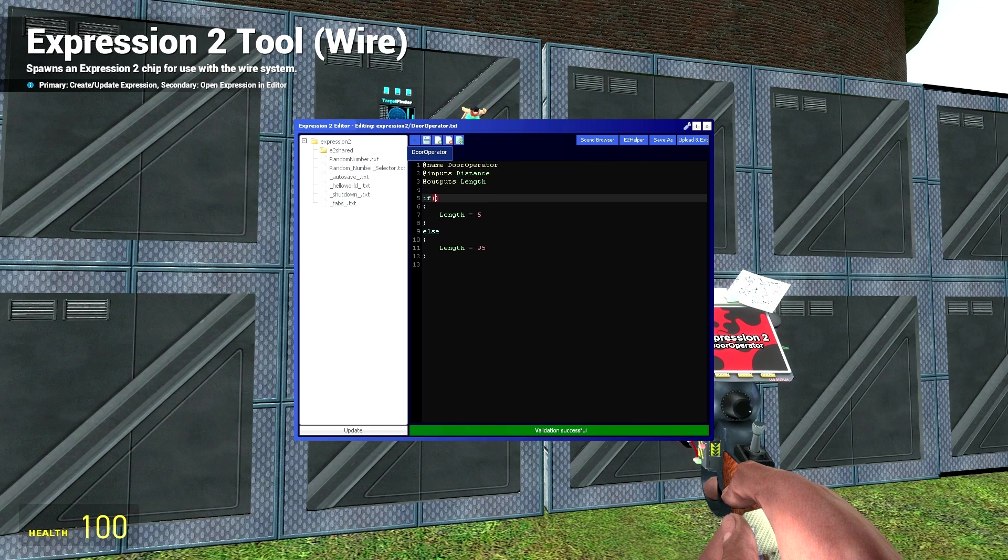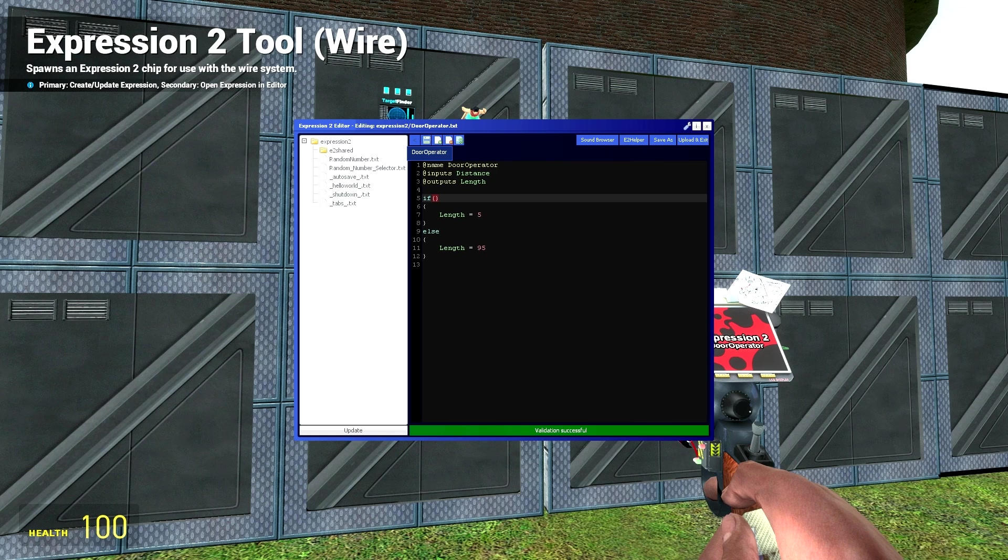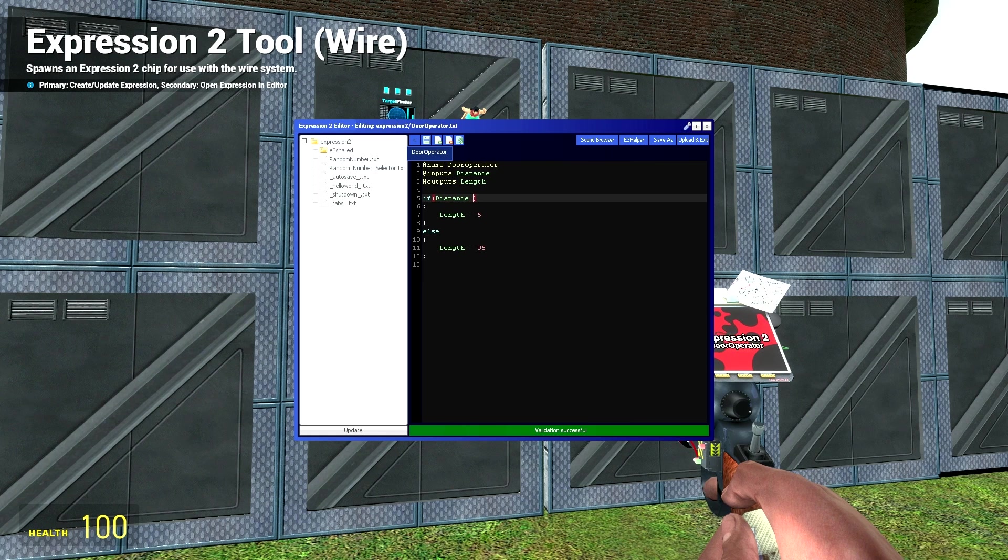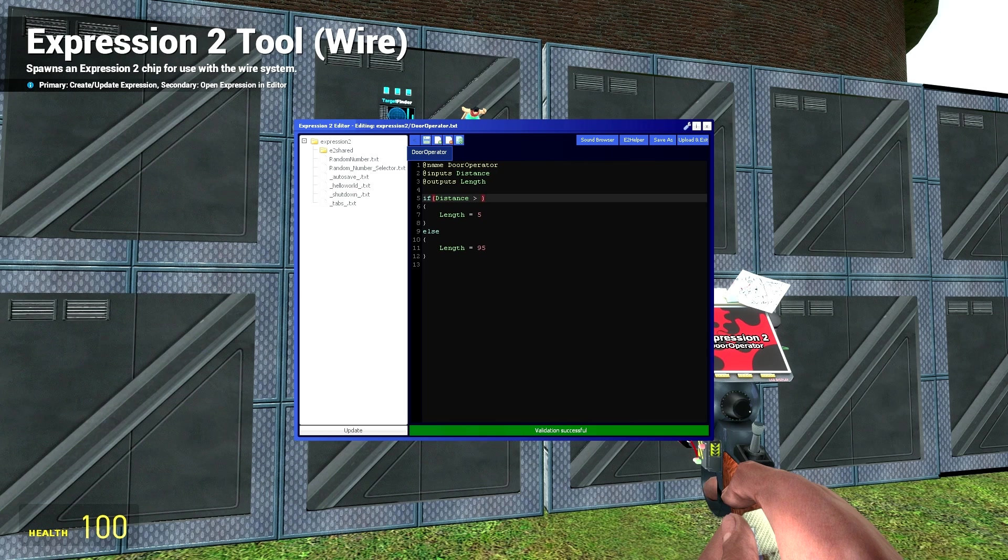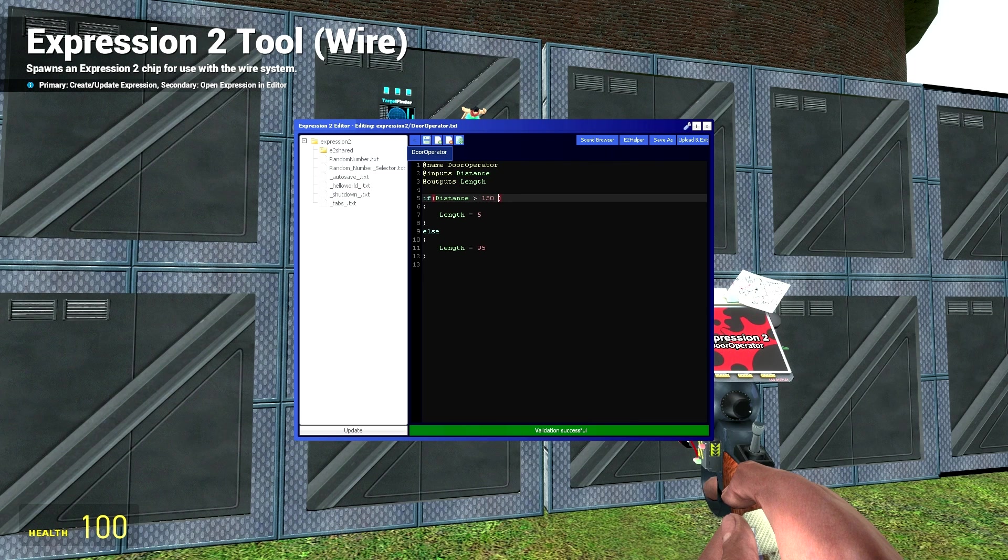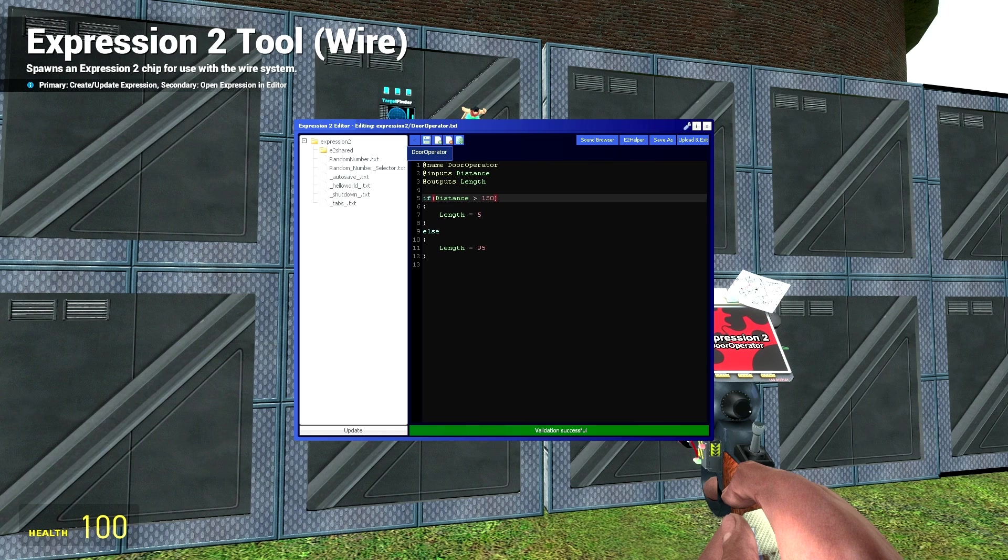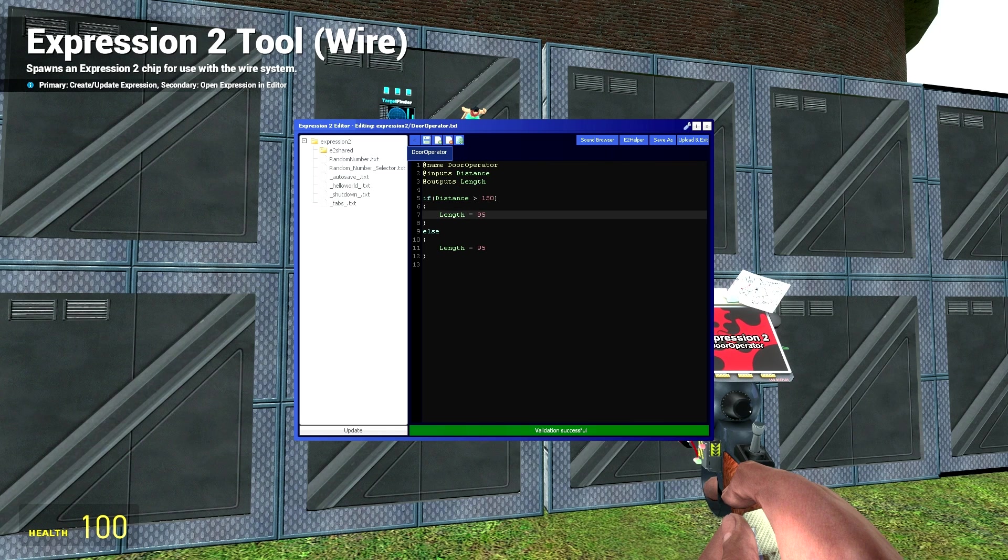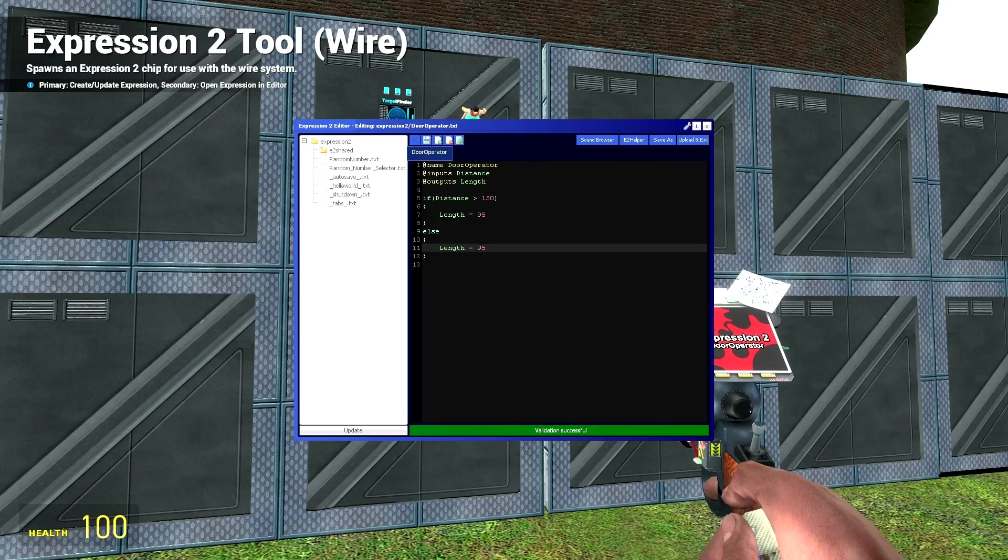So we're going to want to get rid of this. Now let's have a think. What do we want to check? Now we want to check if distance is greater than say 150, then we are going to want our door to close. Otherwise we want it to open.